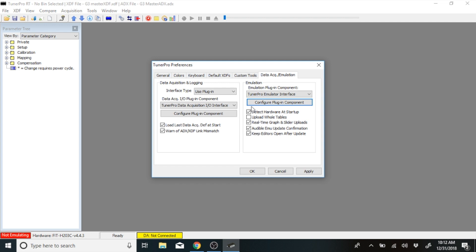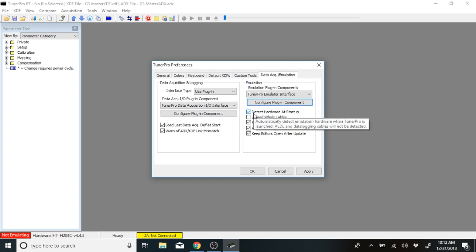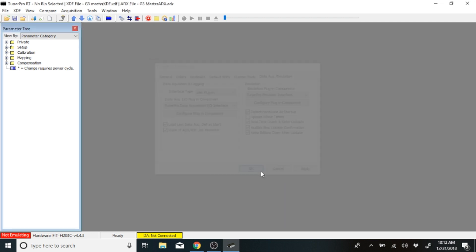Then check mark. Make sure that each one of these are check marked and hit OK. Now your computer is set up to be able to make adjustments through the fuel controller and you should be good to go.